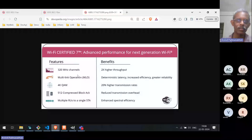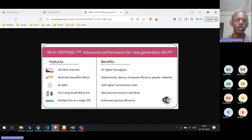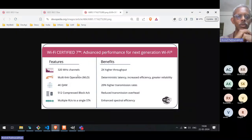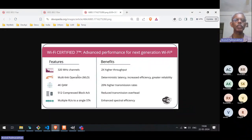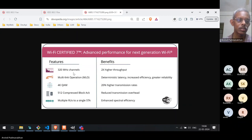In Wi-Fi 6 itself, they had a revision called 6E. The difference between Wi-Fi 6 and 6E is that 6E allows operation in the 6 GHz band. Even in the 6 GHz band, the maximum channel bandwidth in Wi-Fi 6E was 160 MHz. That is expanded in Wi-Fi 7 to 320 MHz — the channel bandwidth is doubled, which immediately gives a benefit of 2x higher throughput.